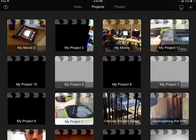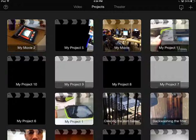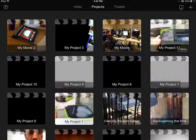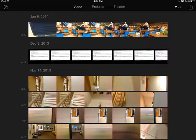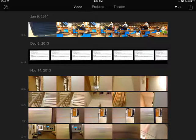When you first start up iMovie for iOS, if you look at the top, you actually have three tabs. The first one, if we start on the left, is called Video, and this lists off any video that's currently stored on your iPad or iOS device in your camera roll.